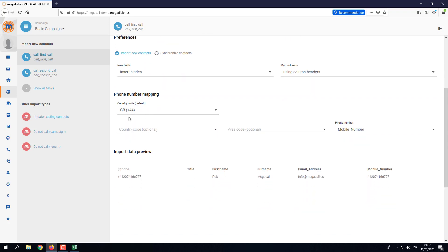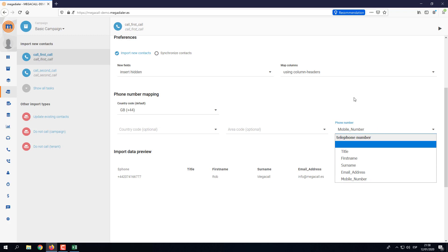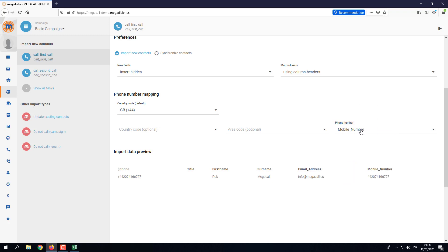Scrolling down further we can see the country code — the default is the UK which is +44. Further down we can see the phone number field that the dialer will use to call a contact. It has automatically identified the mobile number column because it contains the word 'mobile'. The dialer is quite intelligent and will also pick up fields containing 'phone', 'office number', or anything with 'number'. If not, you can click the dropdown menu and select the correct column.